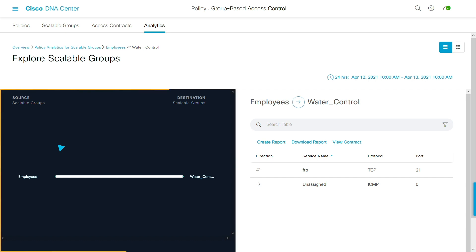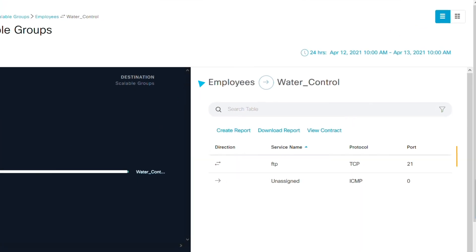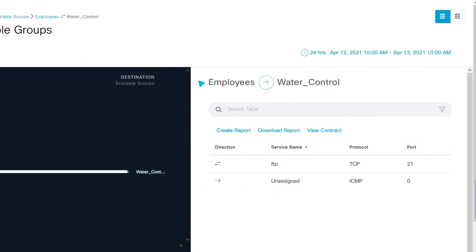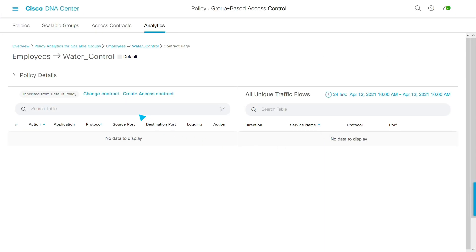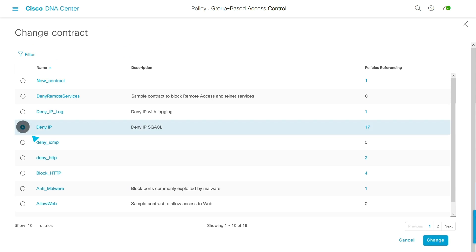Here's the traffic from employees and notice the traffic to my water control devices. That's not appropriate. Let's create a new policy right here. View contract. Change contract. Deny IP. Change. And we're done.